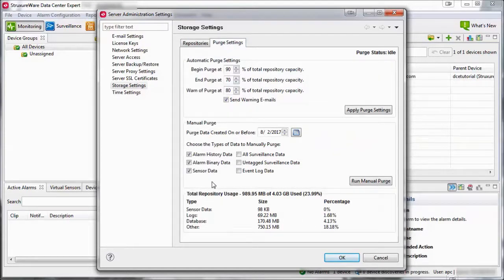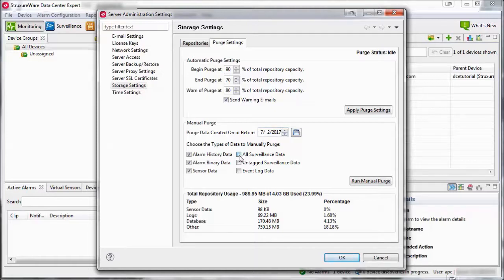In this example, a manual purge will be run to purge all data older than a month. Enter a purge date and select the categories to delete data for. Note that Datacenter Expert will purge data created on or before the entered date. Select the Run Manual Purge button.